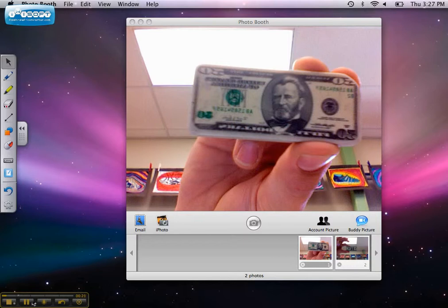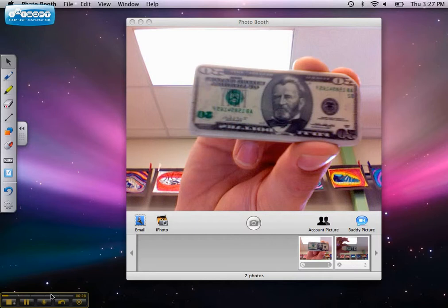Photo Booth is an application available on Mac computers that lets you take different types of snapshots. You can take a still picture, a quick burst, four snapshots called a four-up snapshot, or a movie clip. Photo Booth uses the built-in EyeSight camera on a MacBook.